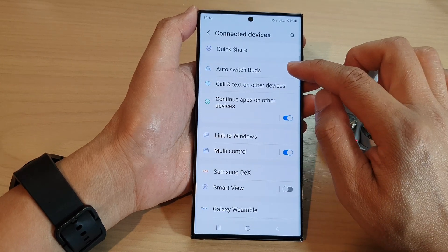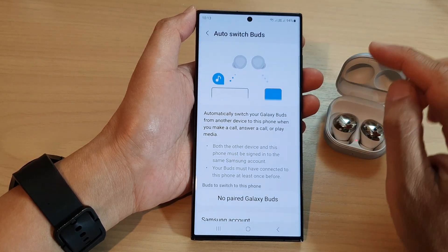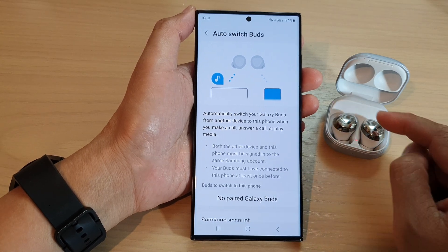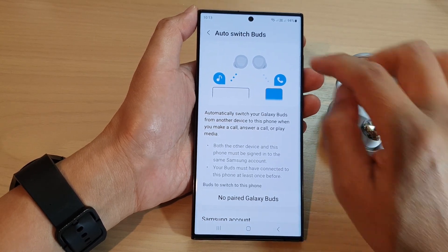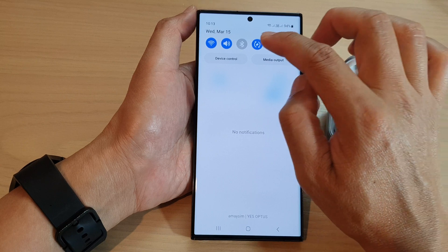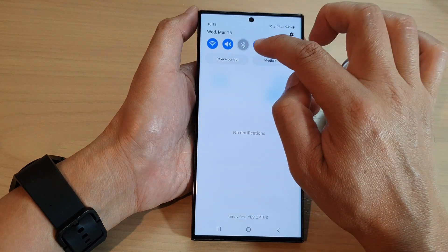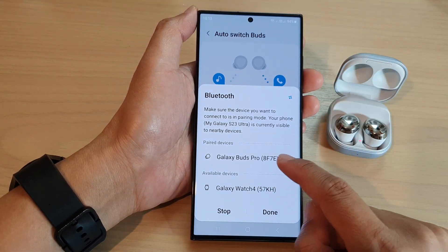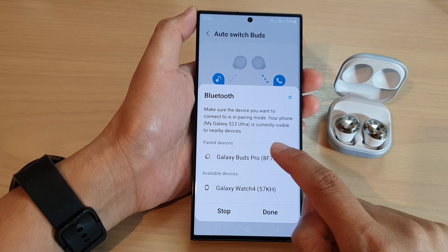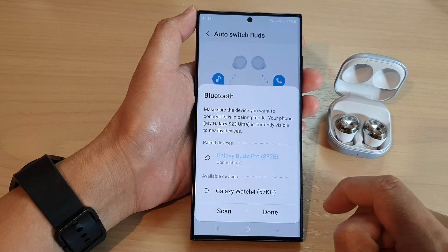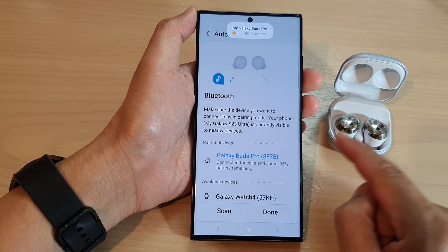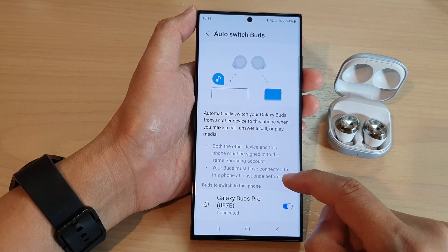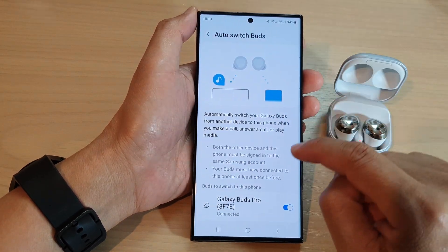Then tap on Auto Switch Buds. Now in here, make sure that the buds is connected to your phone. I'm going to swipe down from the top and turn on Bluetooth. In Bluetooth, I will attempt to pair with the Galaxy Buds Pro, and once it is connected tap on done. Now we are back at the Auto Switch Buds screen.